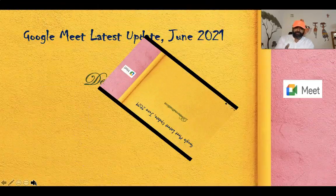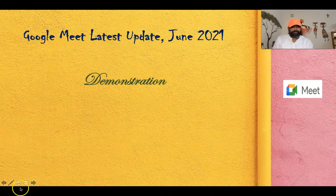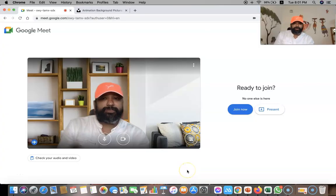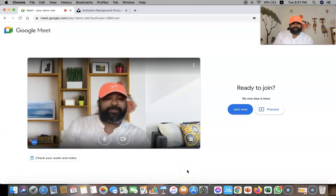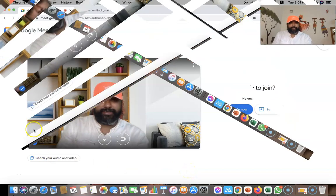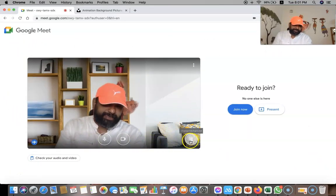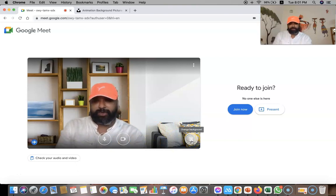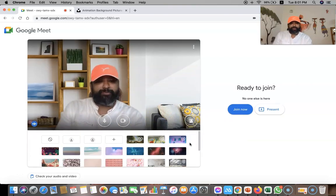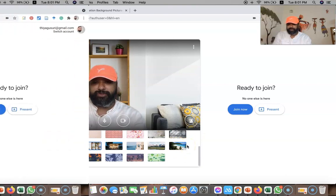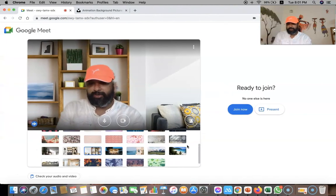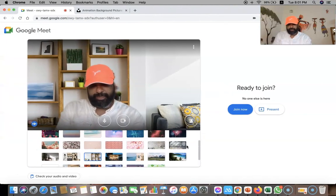So let's join me for the demonstration. This is my Google Meet interface. As we all know how to change the background — we can click the small icon called 'change background.' Once I click change background, we can see all the background features available as images.